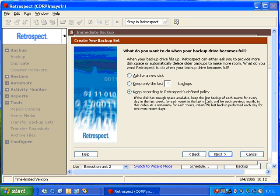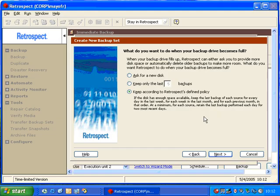If we choose this option, then Retrospect will remove enough backup data so that you can continue to backup your files. In a worst case scenario, Retrospect will keep the two most recent backups for each source drive. If that still is not enough, Retrospect will then ask for another disk in order to proceed.